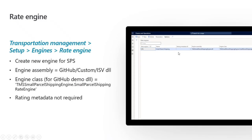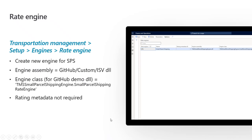Note that the rating metadata ID is intentionally blank — unlike a point-to-point rating engine in TMS where you need rating metadata to look up fields from rates housed within transportation management, here we are retrieving rates that are housed in the parcel carrier system and just pinging their API. So because we are not configuring those rates in TMS, we don't need the rating metadata.